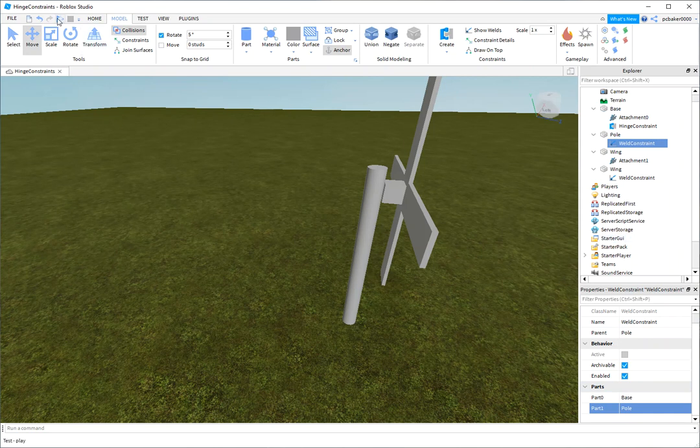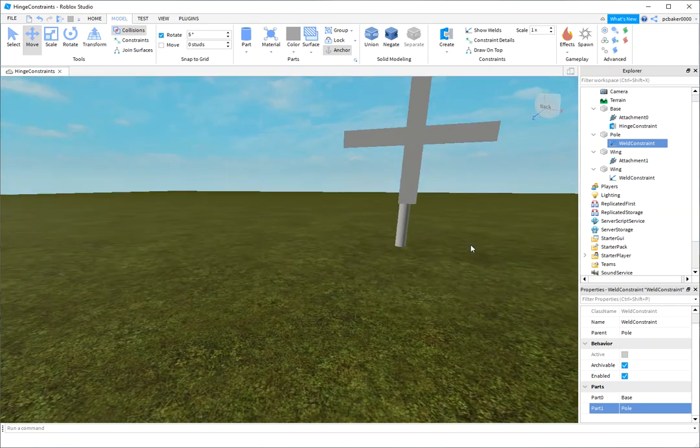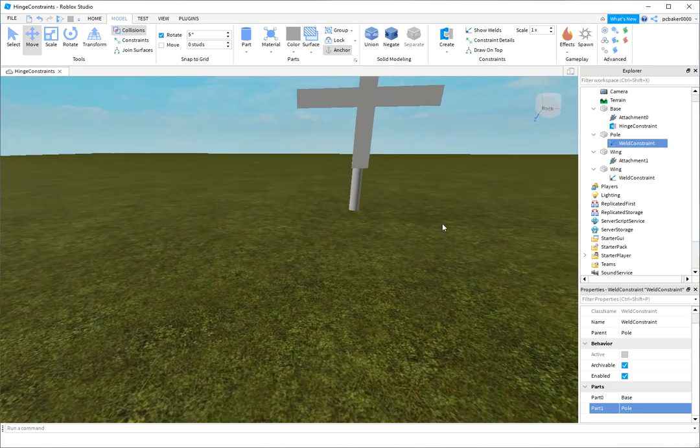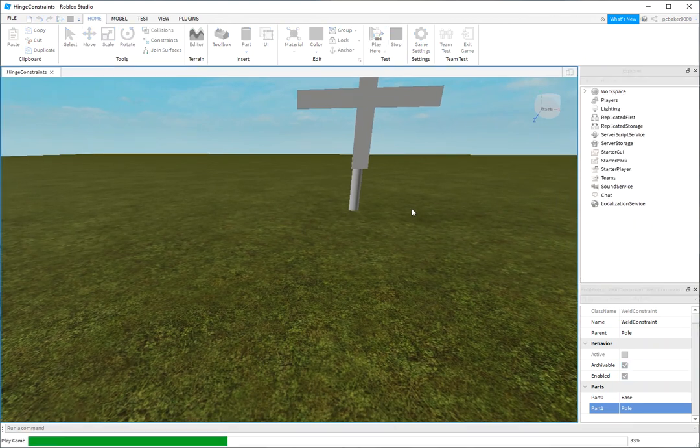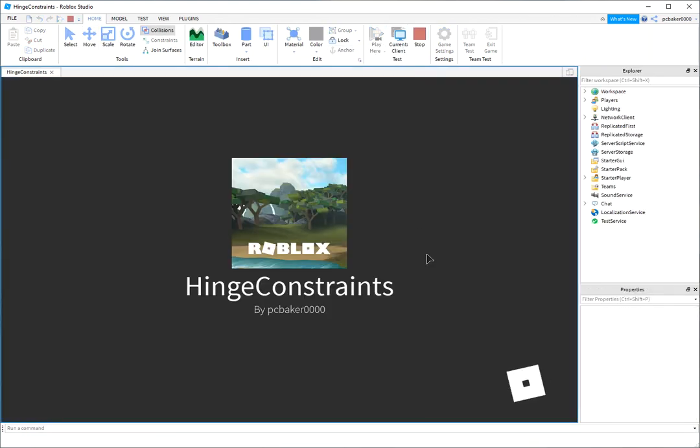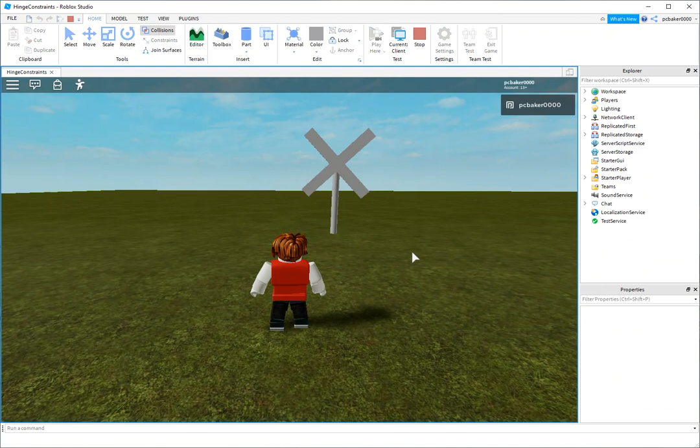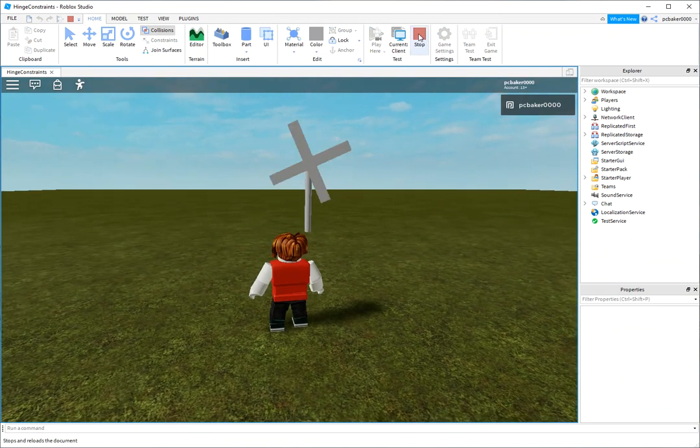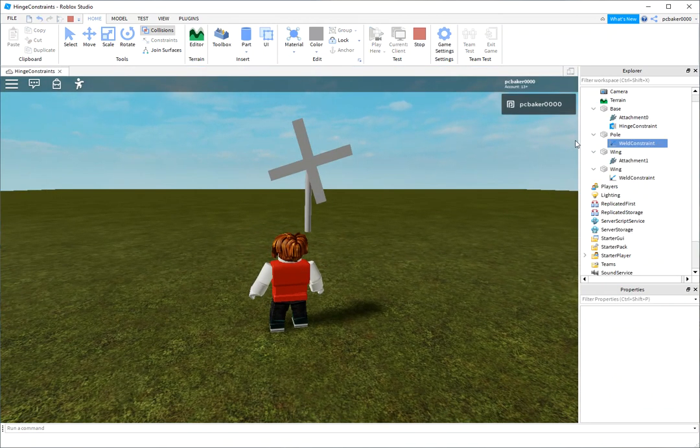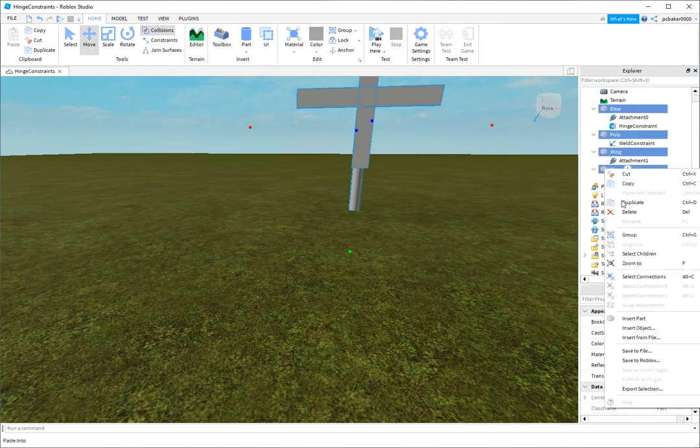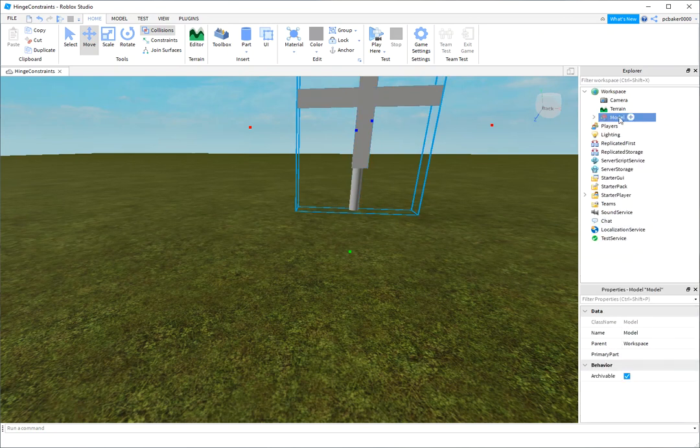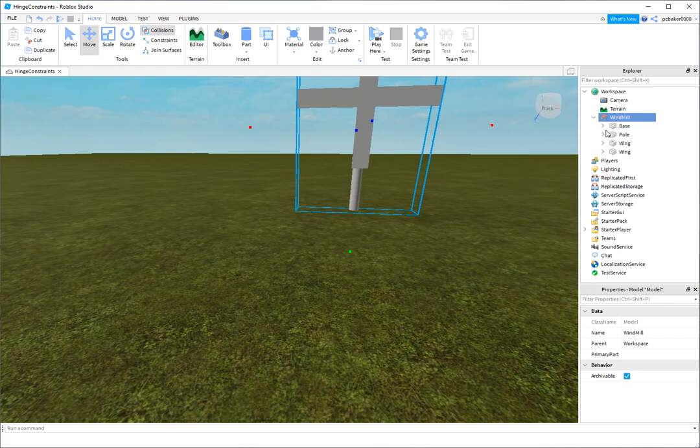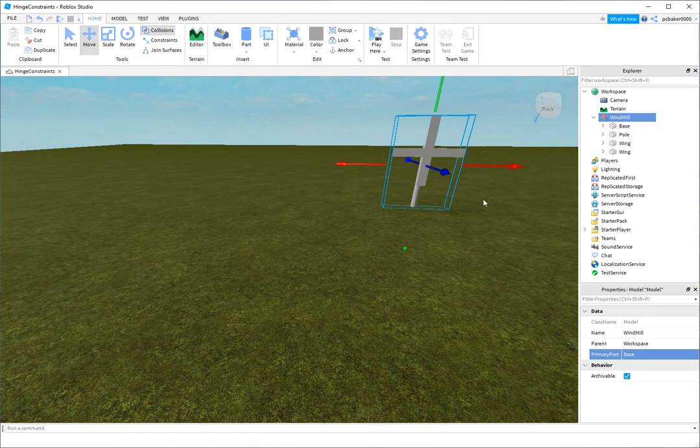And that should do it. I think we got everything. Let's go ahead and try it. Let me do a play here so I don't land on my windmill. Go home. Play here. Yeah, there we go. All right. And now you can make a little model out of it. Let's do that. Base, pole, wing, wing. Right click, group. Windmill. We need a base part which is a primary part which is going to be our base part. So click this primary part, click base. And now you can move the whole model.